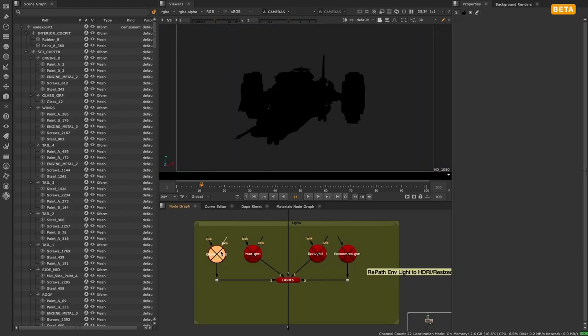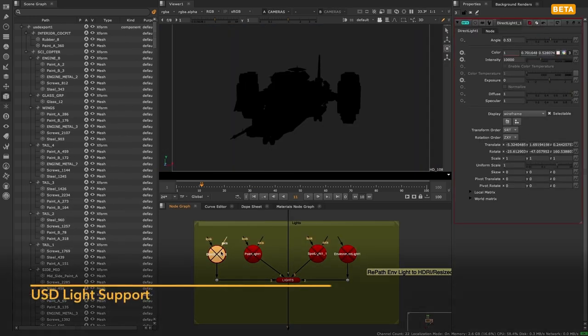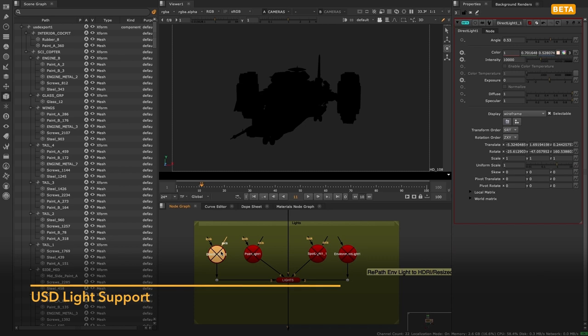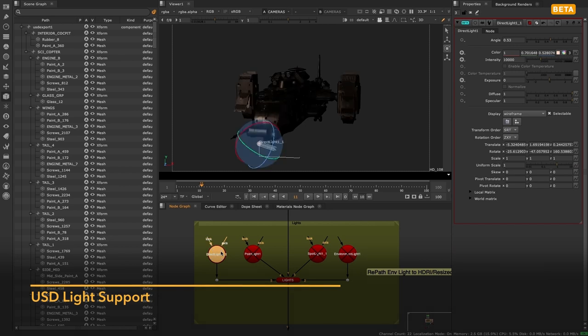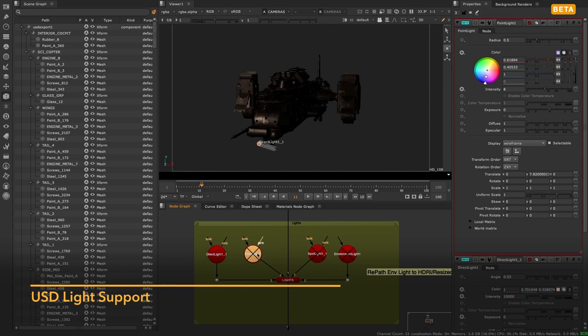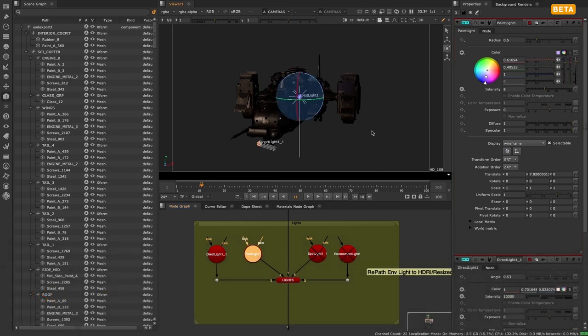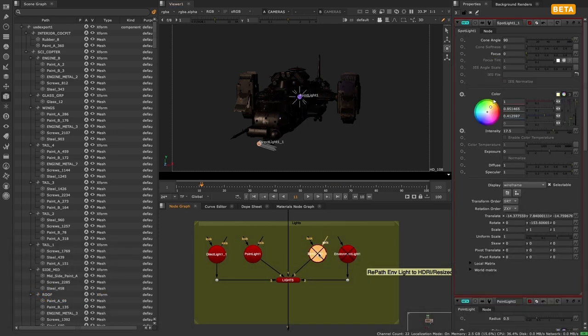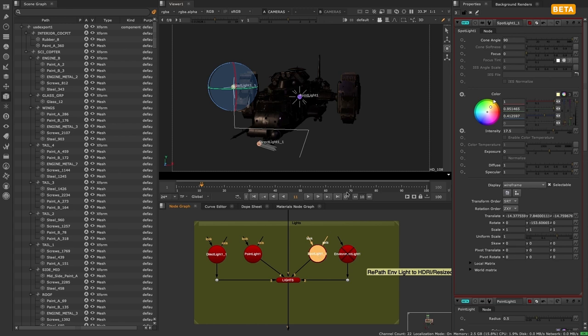For lights, we are introducing four new USD-based lights to Nuke: spotlight, direct light, point light, and environment light. These differ from the classic light nodes as they are no longer Nuke-specific lights.